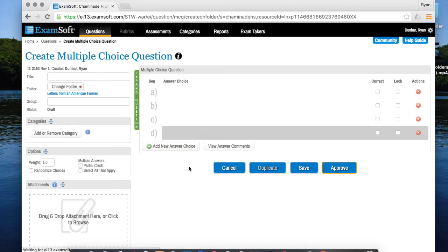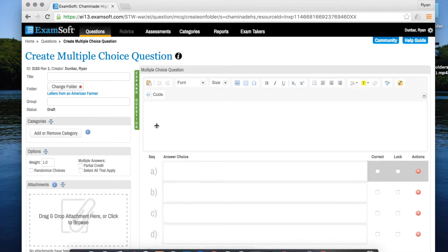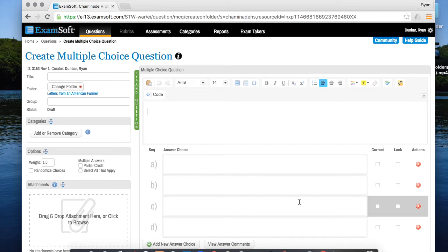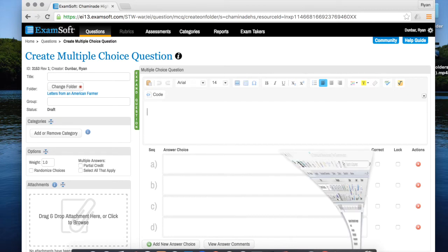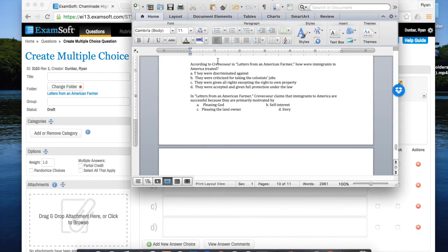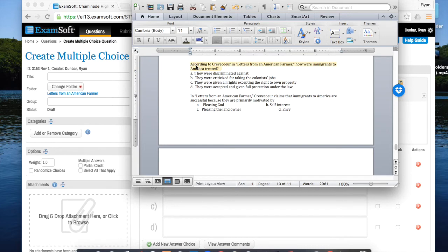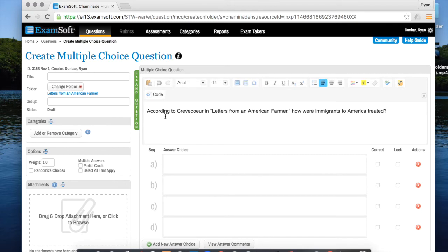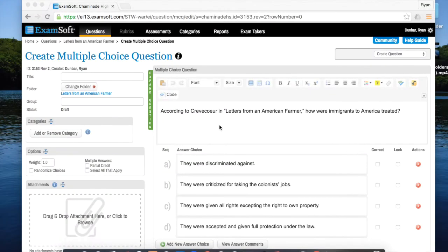That'll bring you to this screen and what I like to do is start by just putting my question stem right into this box. Now you can either just type the question stem in or if you have a Word document that has questions built up in it already, you could really just copy and then paste right into this box to save a little bit of time.